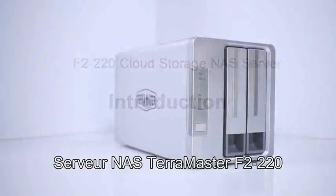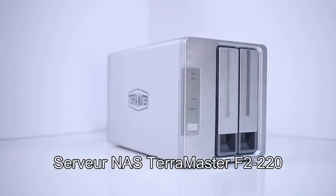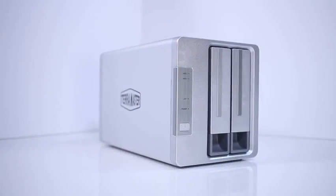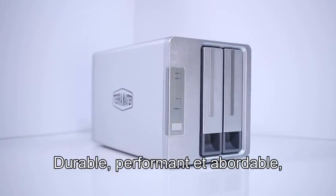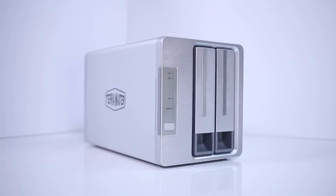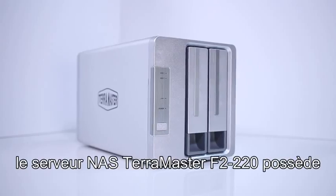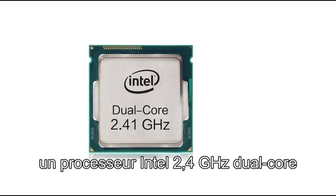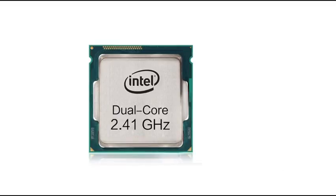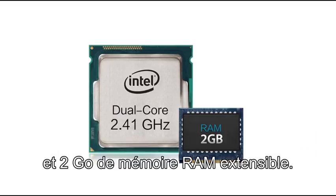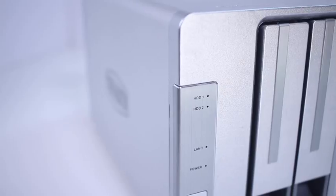This durable, high-quality, and affordable Terramaster F2-220 NAS server features an Intel dual-core 2.4 GHz processor and 2 GB of upgradeable RAM.